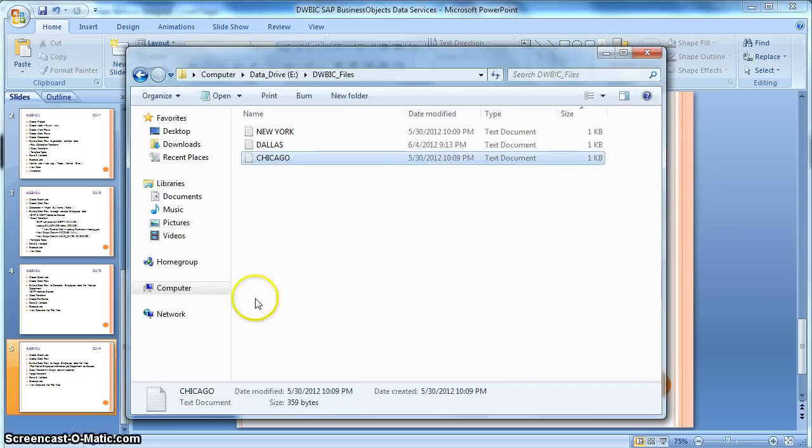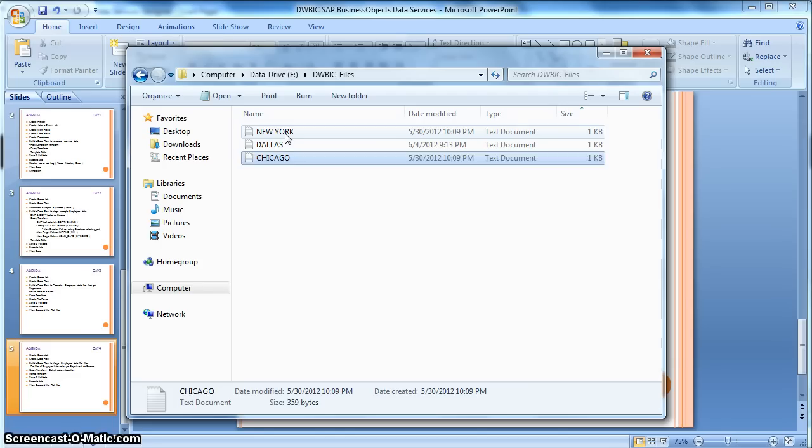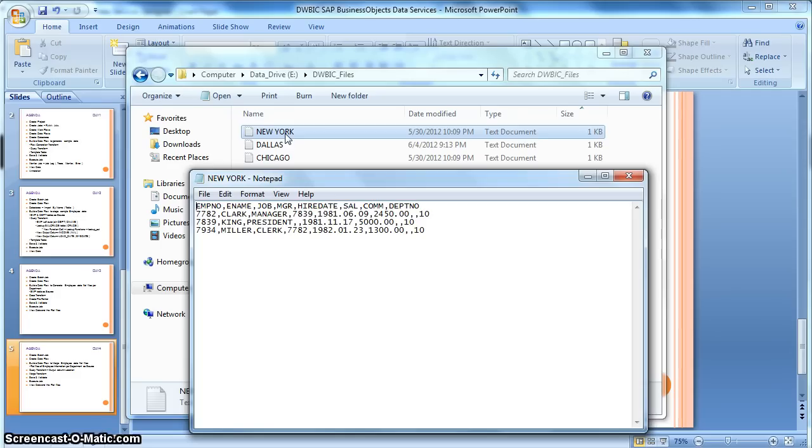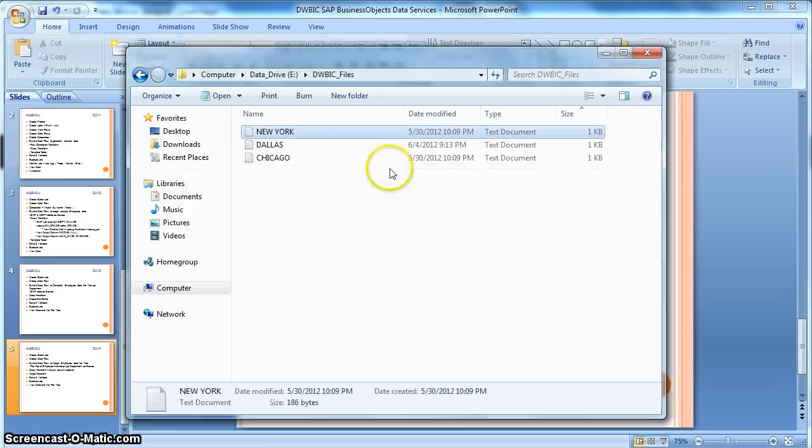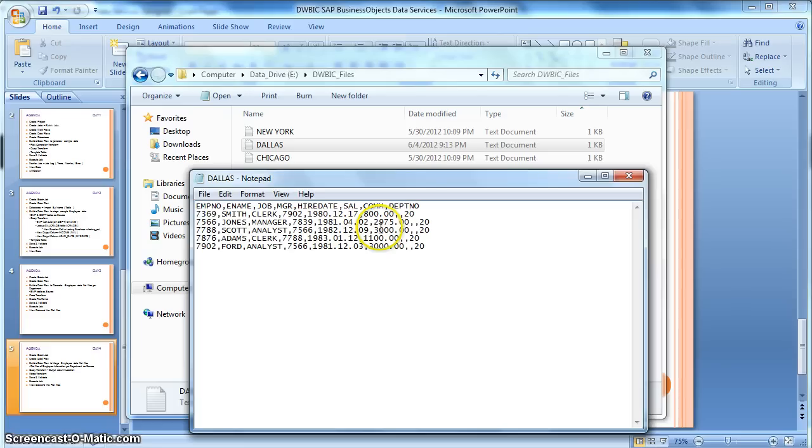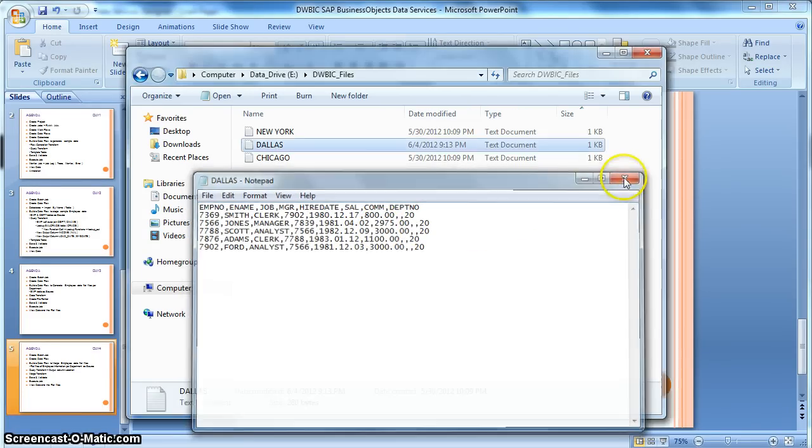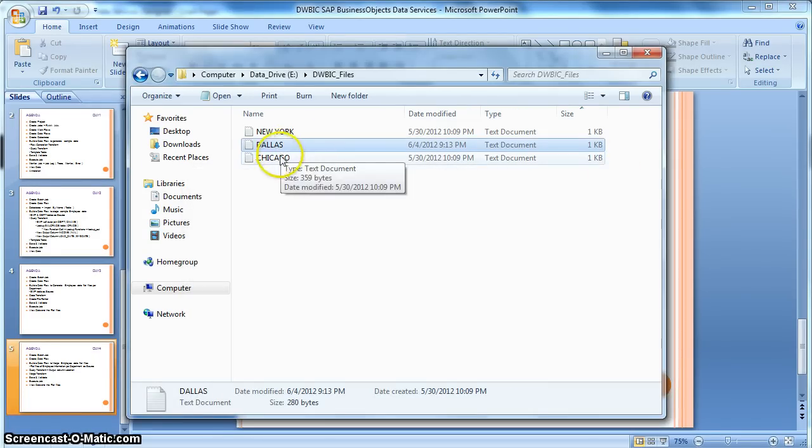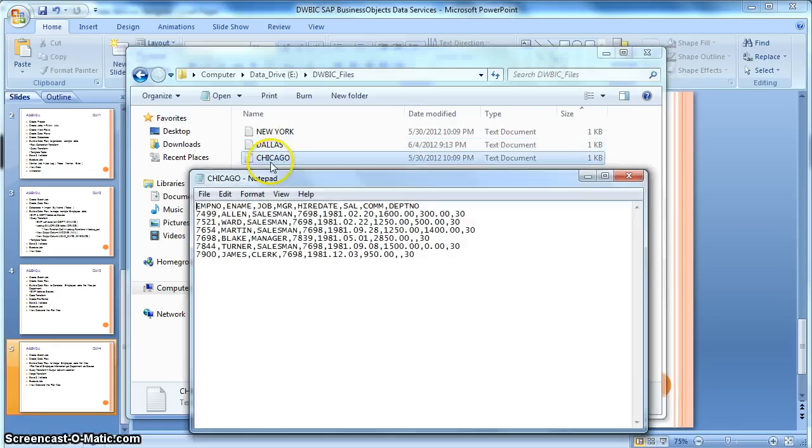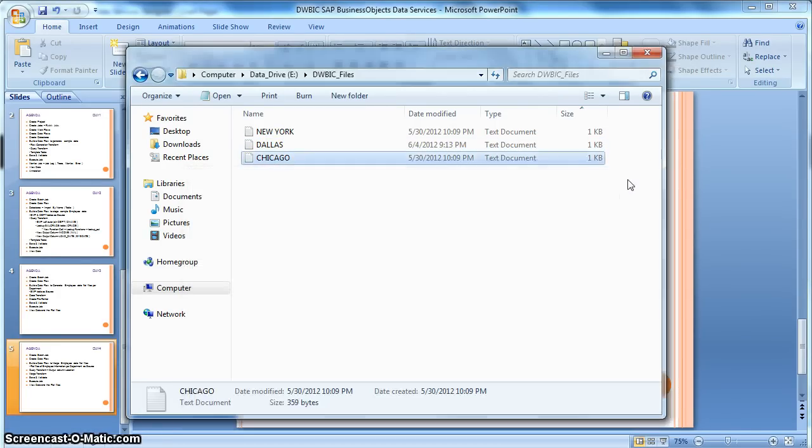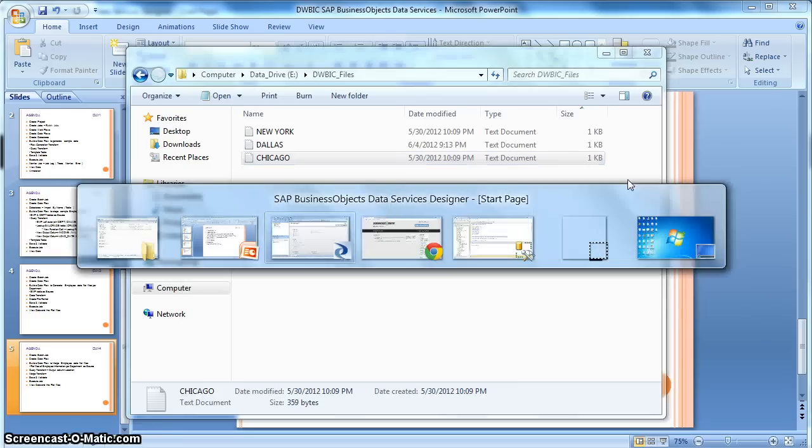So let us check how our source files look like. This file is for location New York for department 10, containing the employee information. Similarly for department 20, the location is Dallas with employee information, and this is my third file having employee information for department 30 of location Chicago. So let's get started.